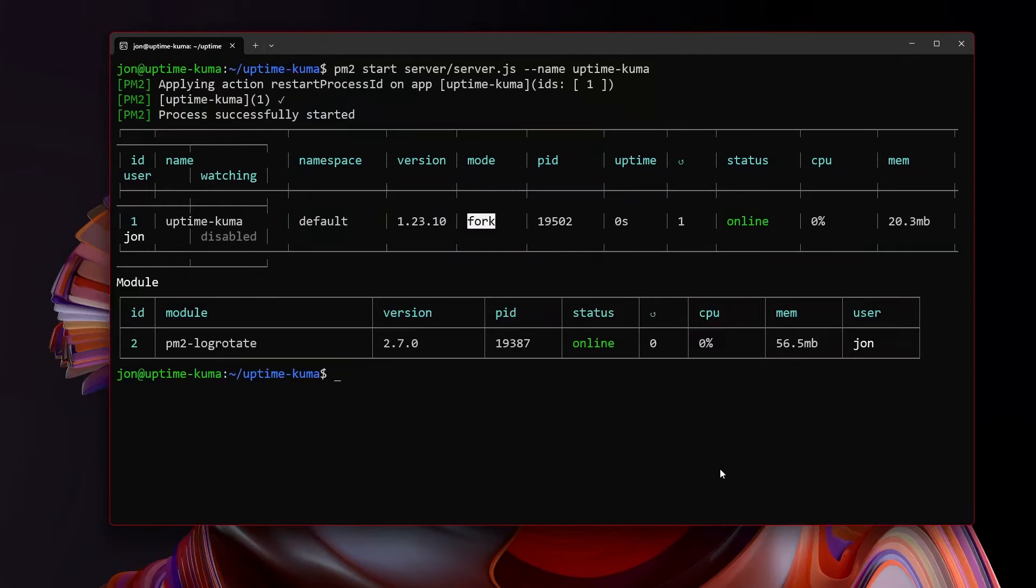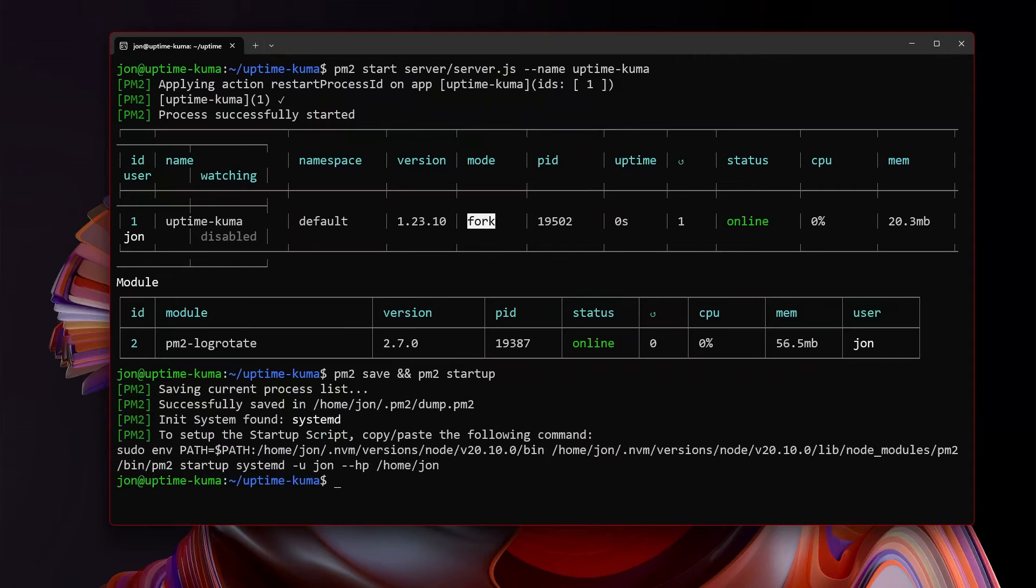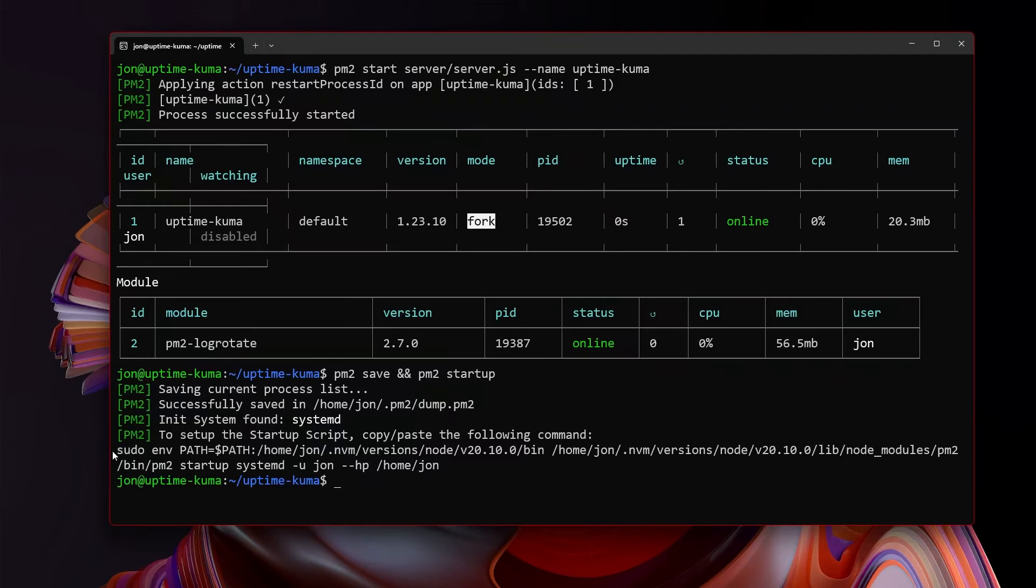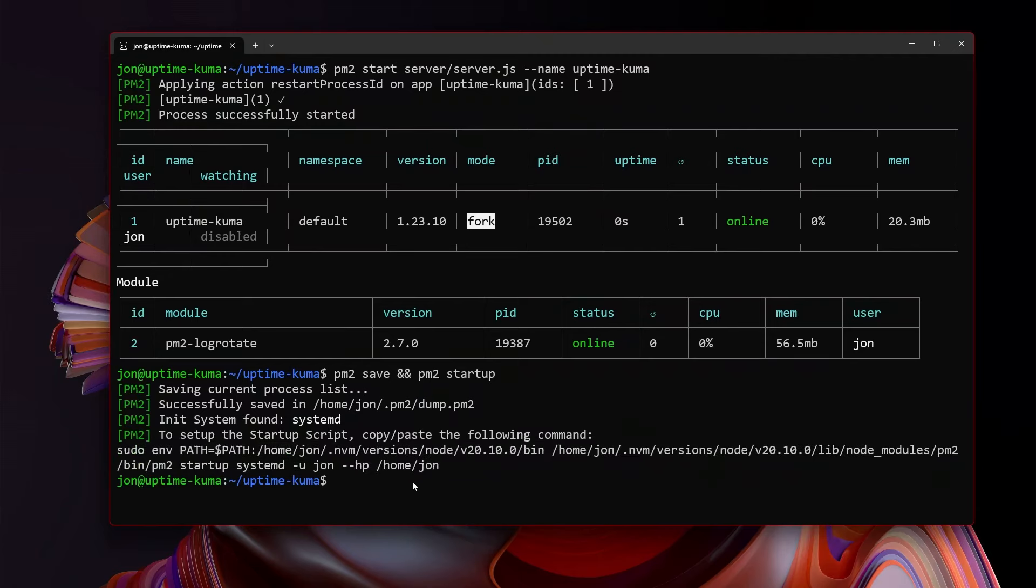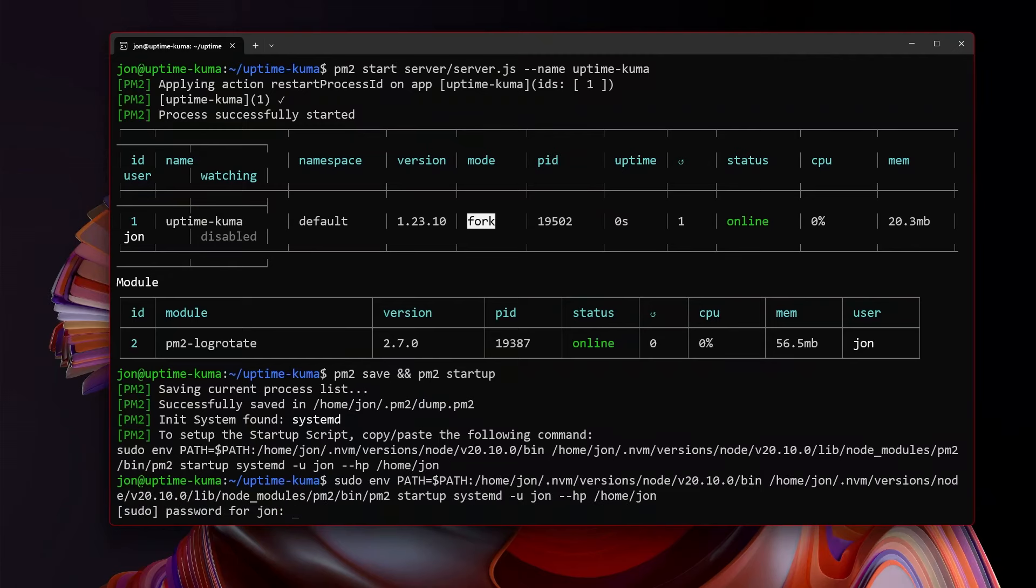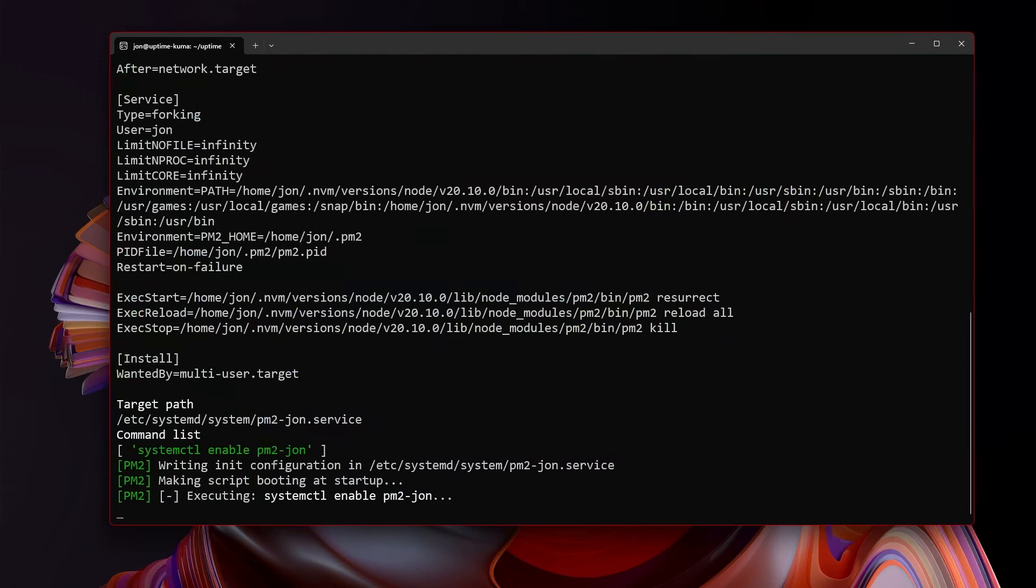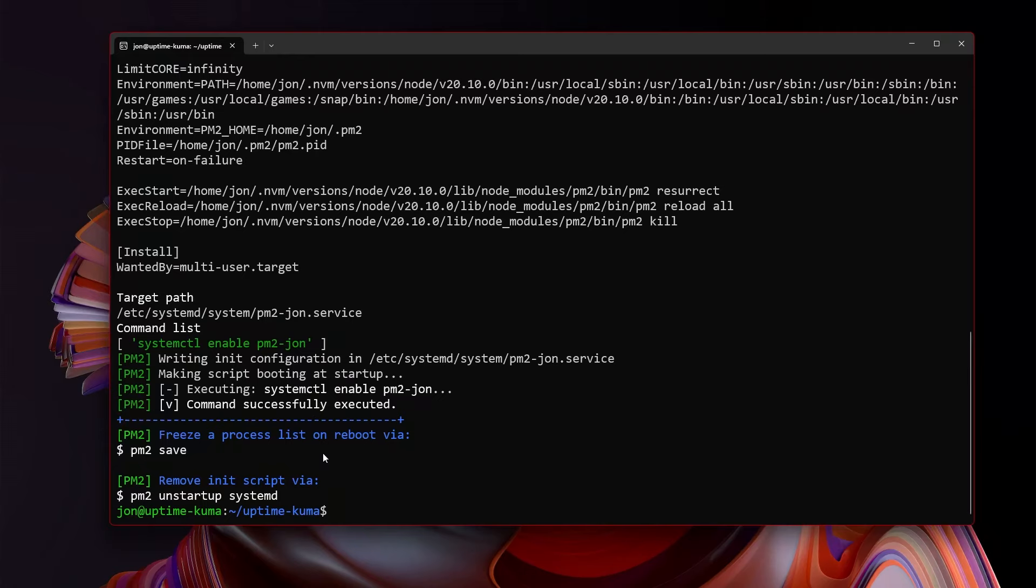Now that PM2 has our uptime kuma service, we can just type in PM2 save and PM2 startup. And you'll see that it saved the process list. So it saved log rotate and uptime kuma. And now in order to set up the startup script, we have to copy and paste what it gave us here. So just highlight it, ctrl C, paste it in, hit enter. And now we have an actual systemctl service that will automatically run these PM2 commands to start our services automatically whenever the server starts.